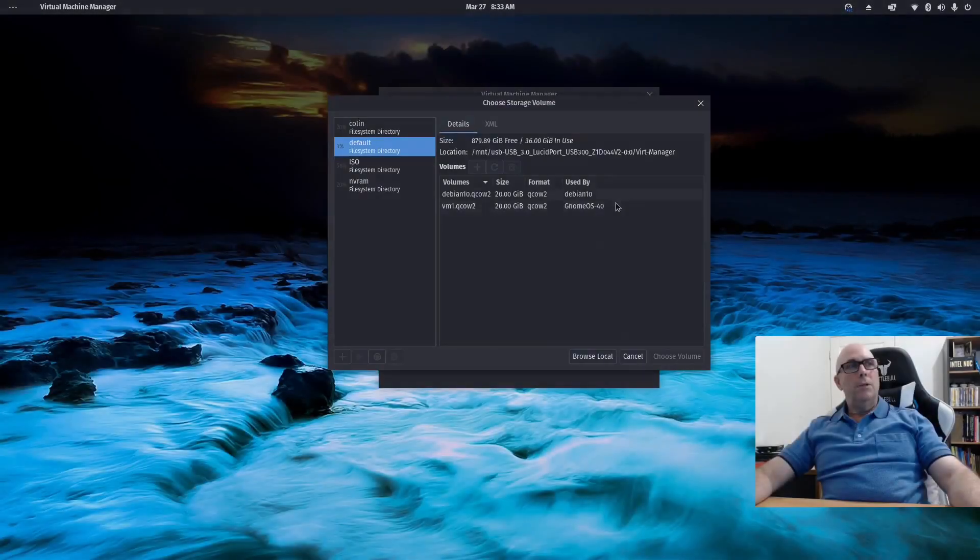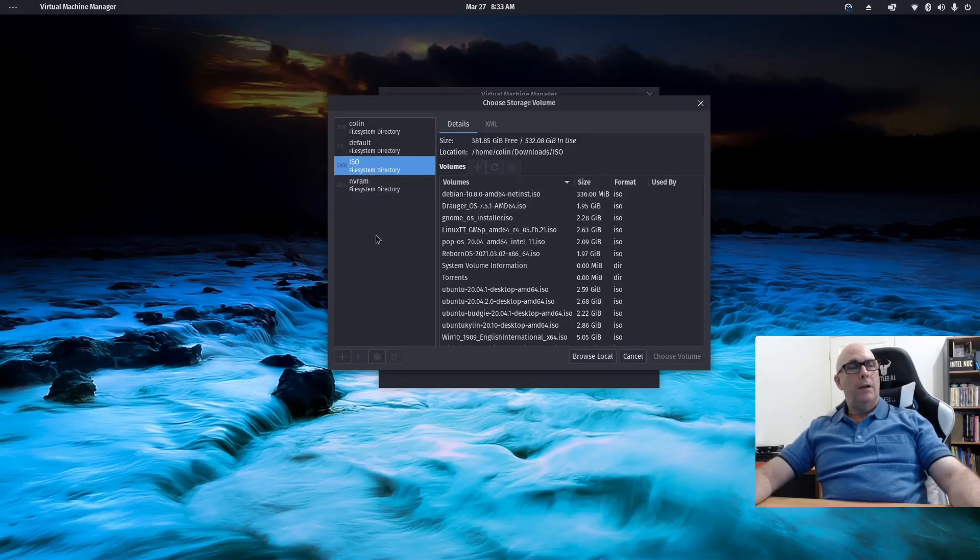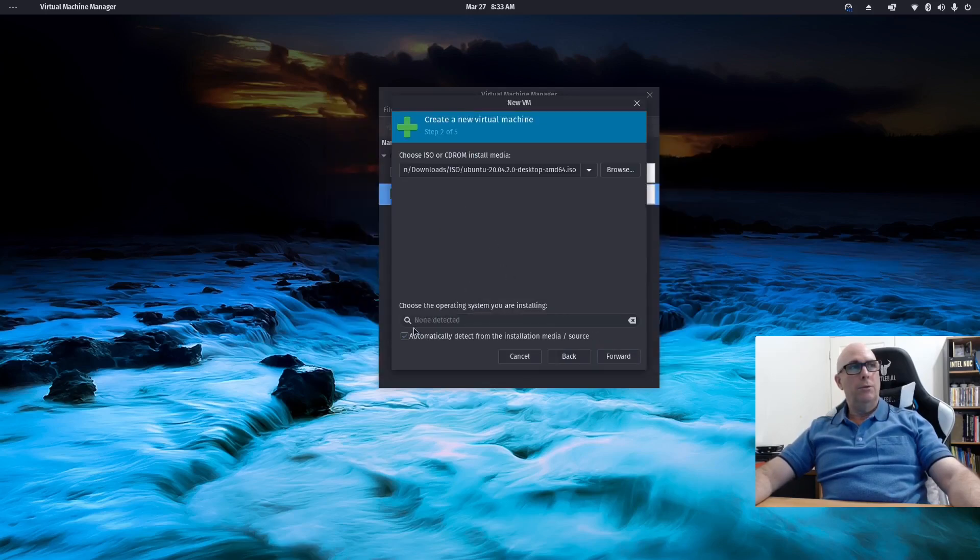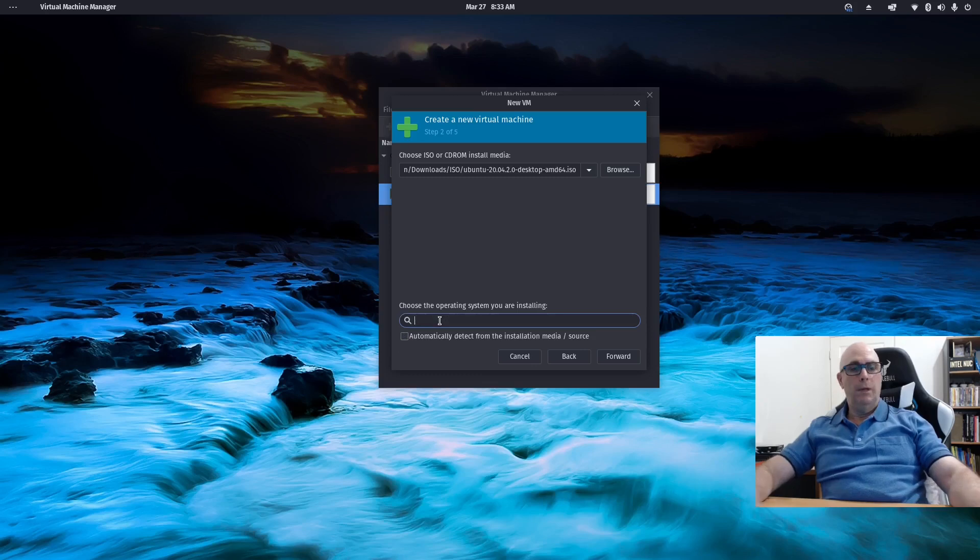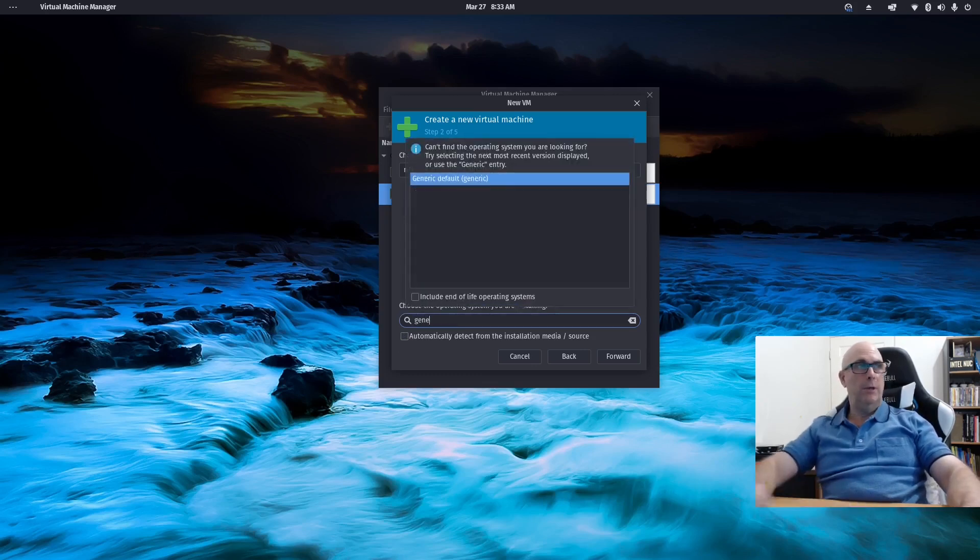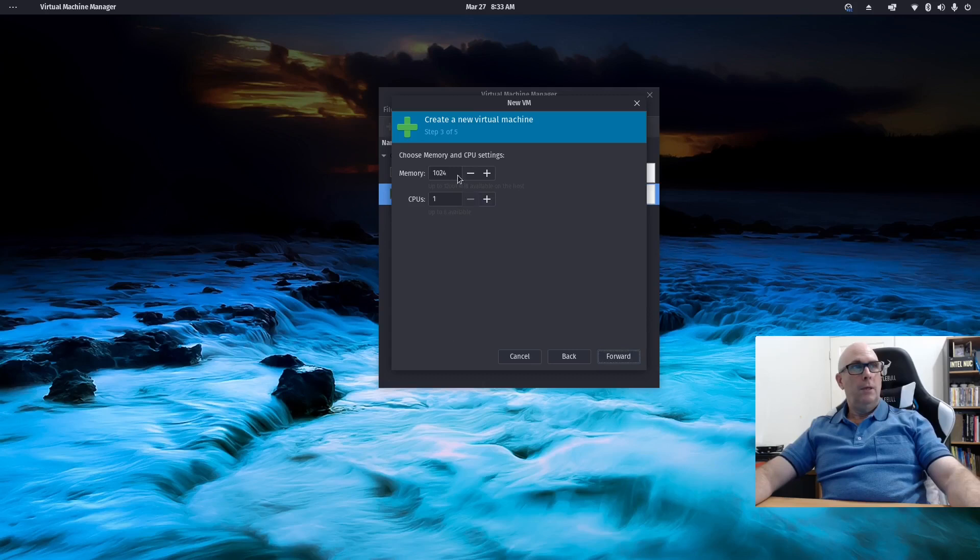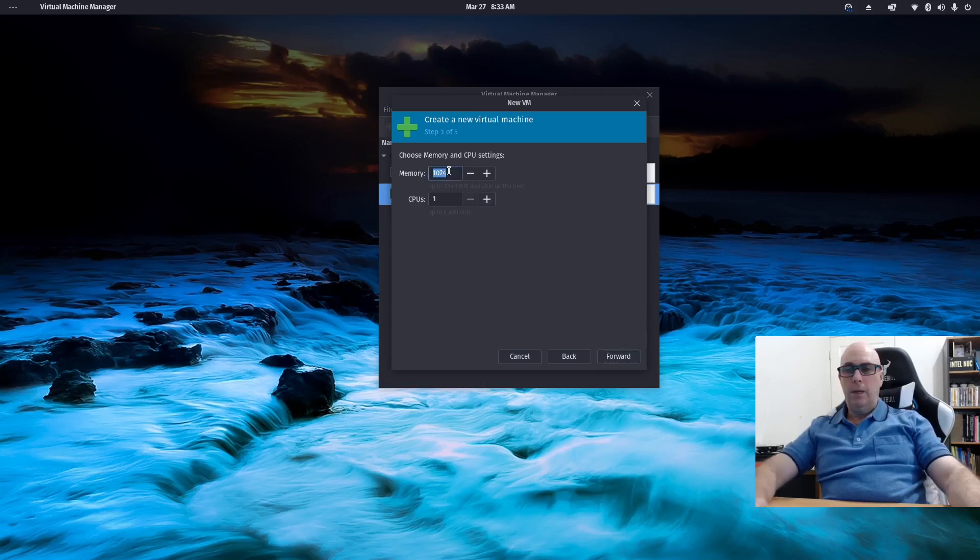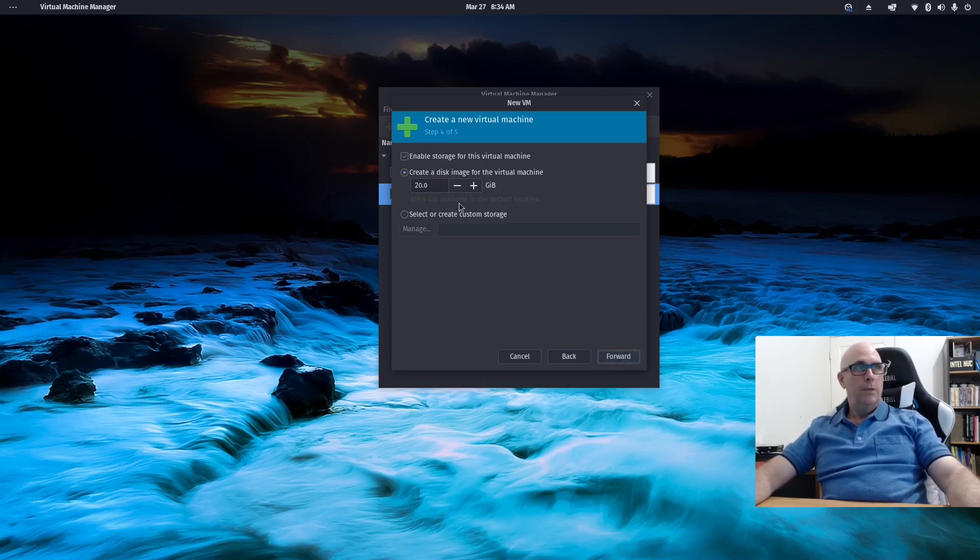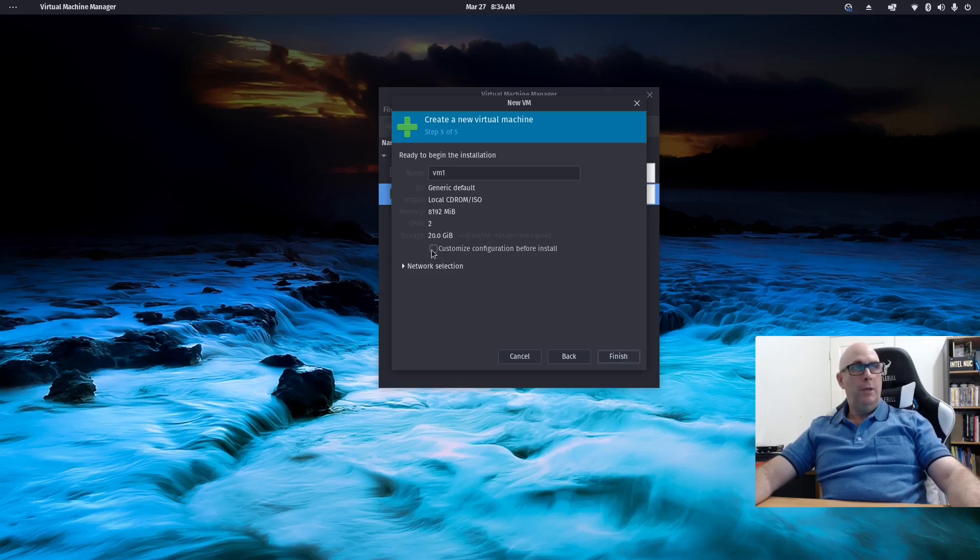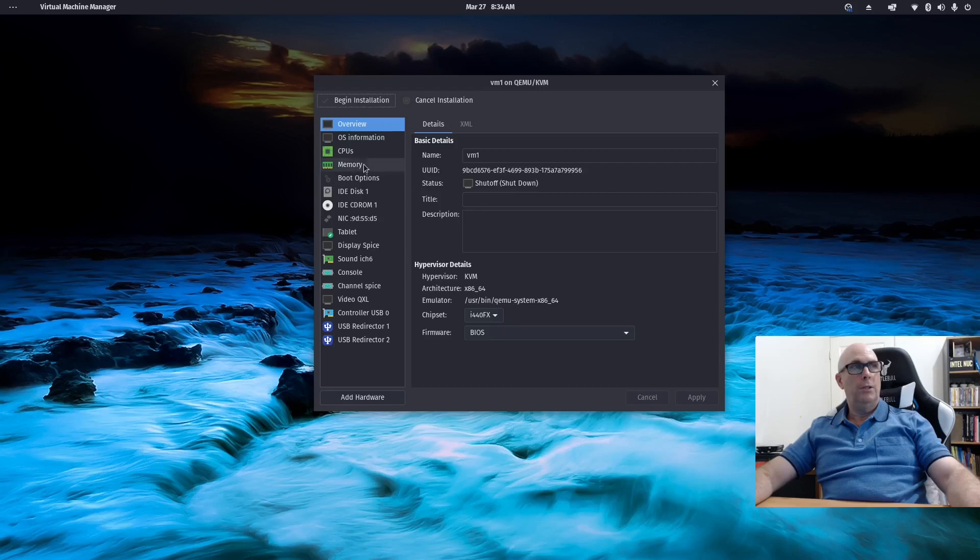I'm just going to start an install here. I'll use Ubuntu 20.04.2 just to do that. It doesn't find the name for that, so we'll just type generic, and forward, and make that 8 gigs, and 2 cores, 2 CPUs. 20 gig will do, and forward. And then, at this point, we can click Customize Configuration Before Install, click Finish, and then I've got all these options here.